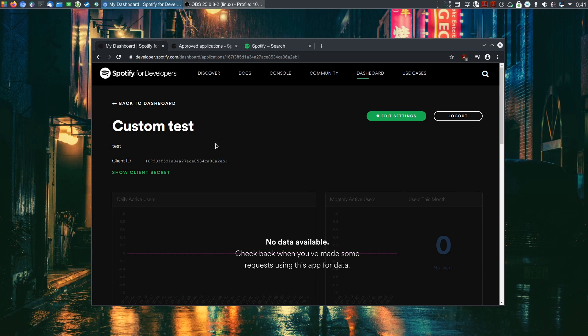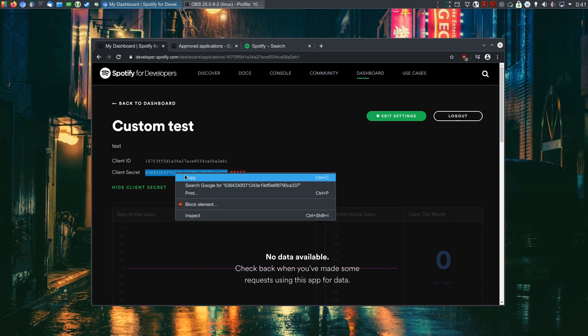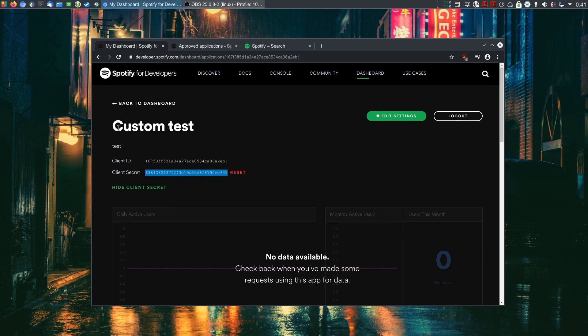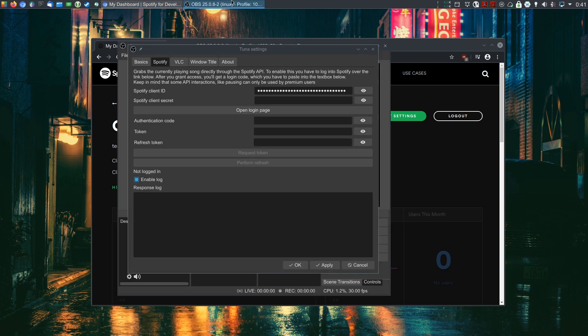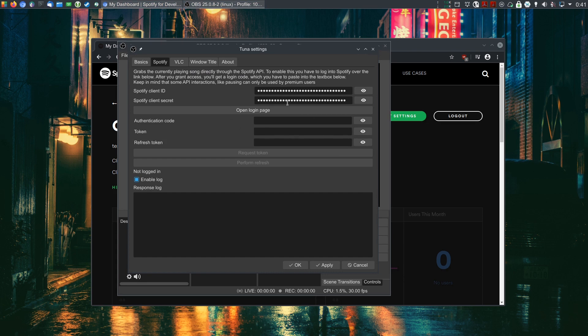The secret, on the other hand, as the name implies, should be kept secret. I don't care about this specific app, so I'm just going to show it to you. If you ever leak it, you can just reset it here. But you'll obviously have to change it wherever you used it.